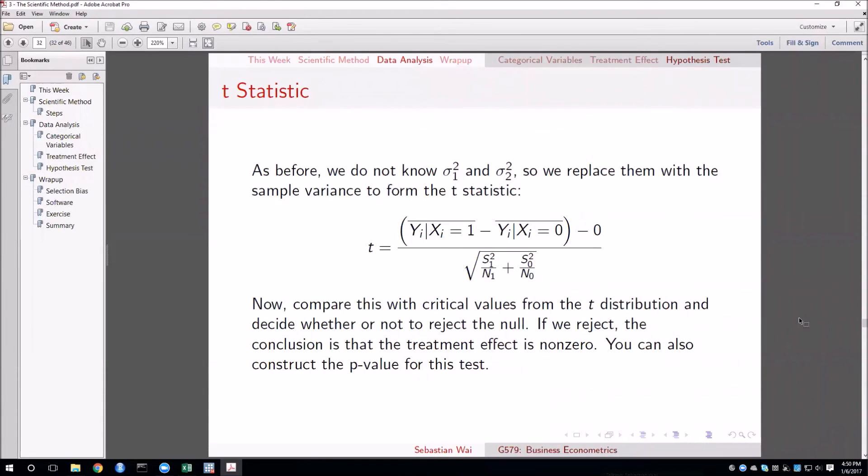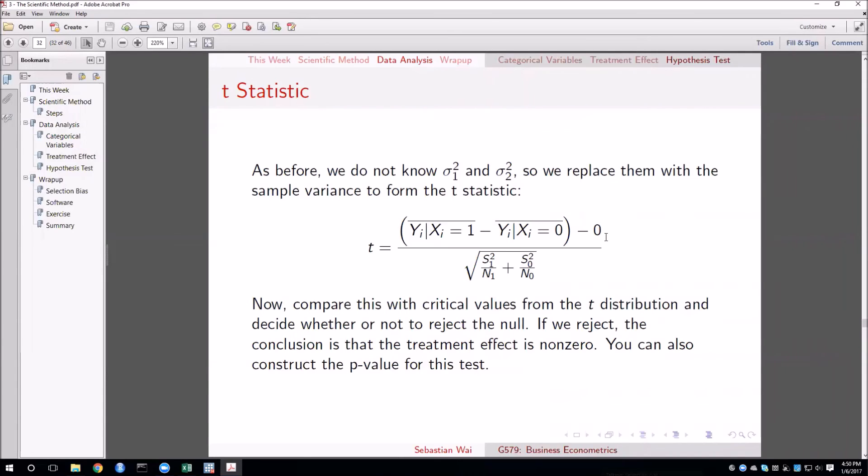Let's quickly remind ourselves of the formula for the t-statistic for this test. In the numerator we have the estimate for the average treatment effect minus the hypothesized value, in this example it was zero, divided by the square root of the sum of the variance divided by sample size for each group.